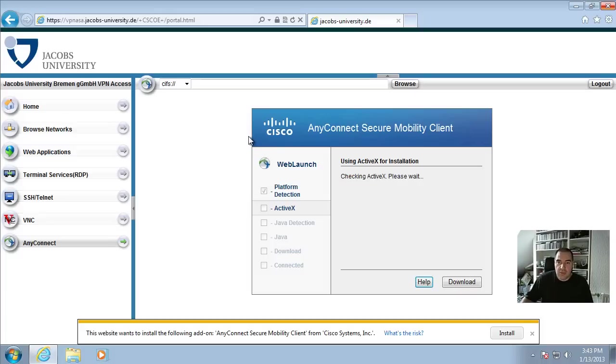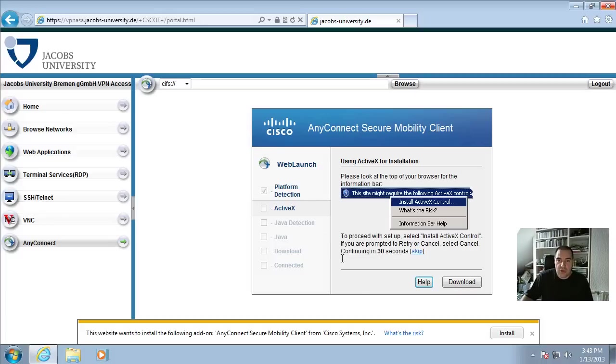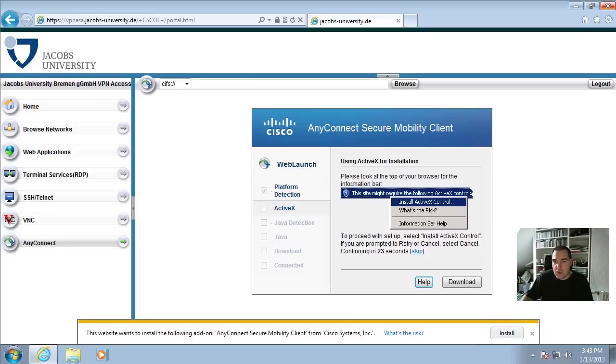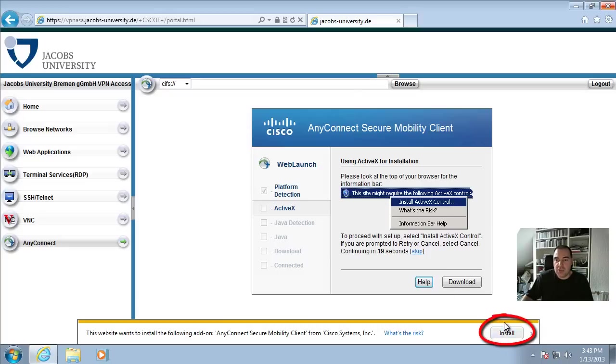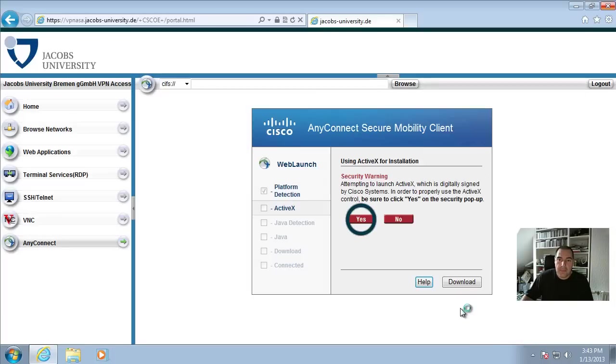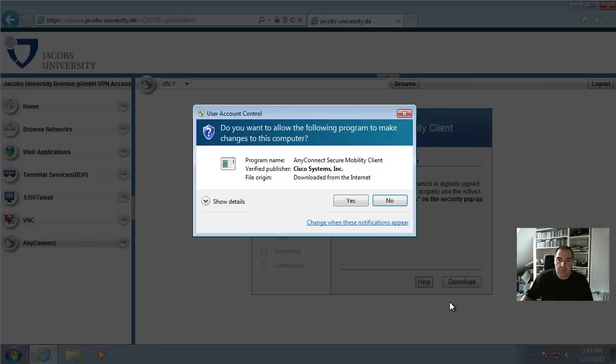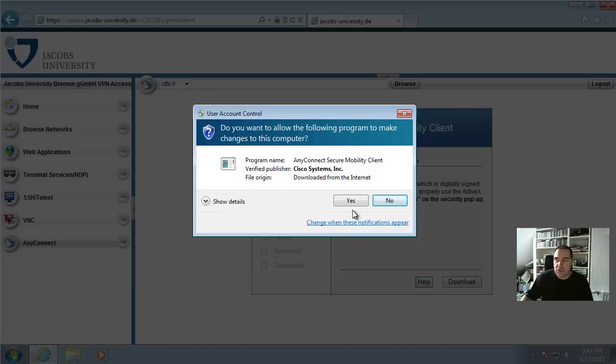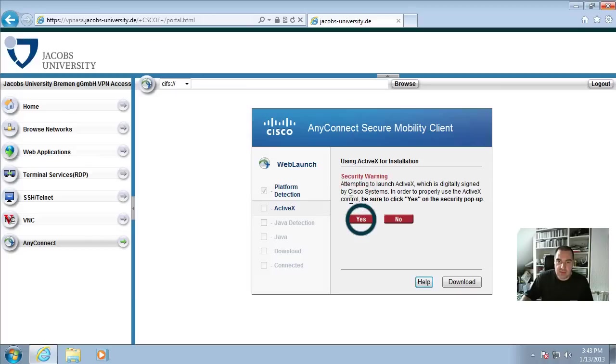And the installation will ask you if you are sure to install that. You can basically follow the instructions here on the right side of the installation window. It looks a little bit different now on the Internet Explorer 9 but of course you click on Install. And then the installation software asks you to increase your rights, so if you are fine with the installation, click on Yes.